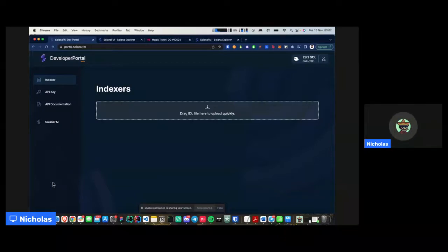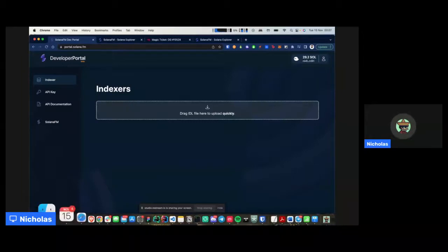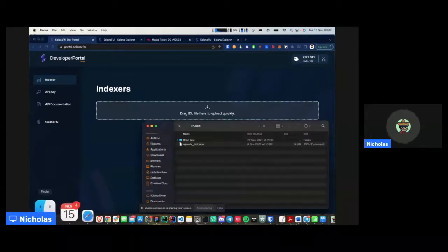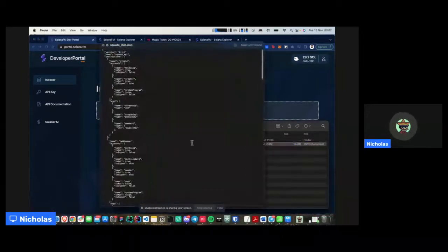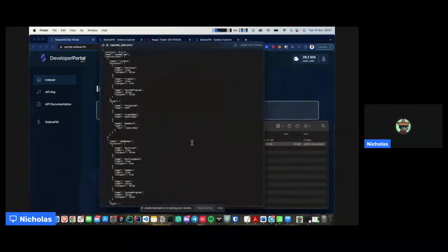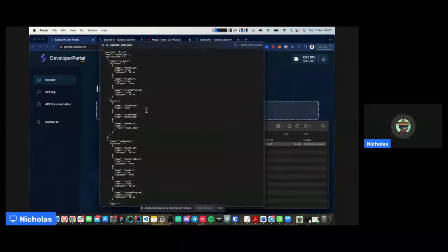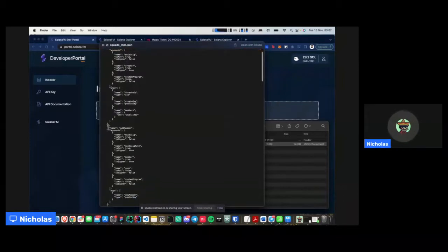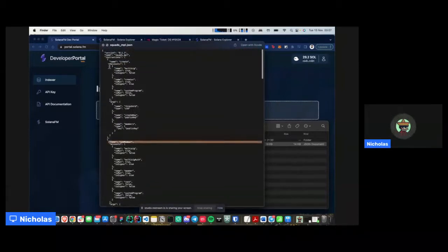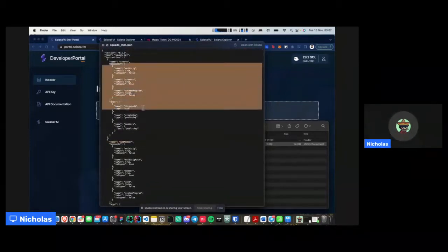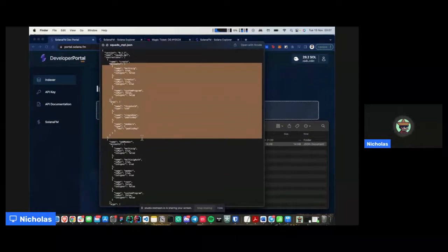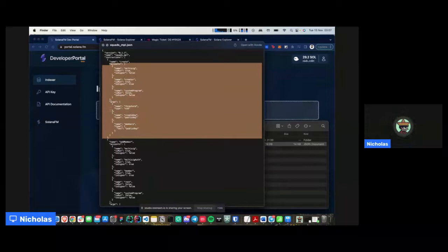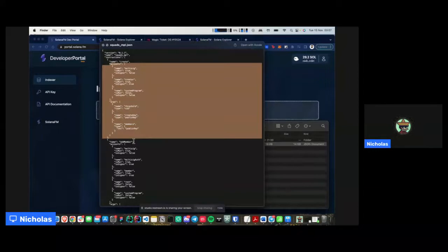is that an IDL basically showcases the structure of exactly how a program is. So it basically shows you the various instructions that are available here inside this program. And it also showcases a list of the accounts that are involved and the arguments that are required for the instruction pertinent to this program. So that's in short what an IDL is.